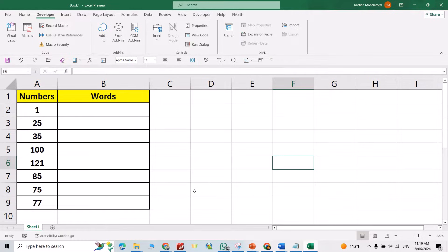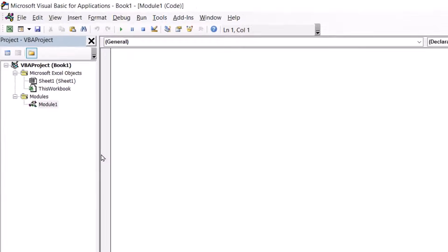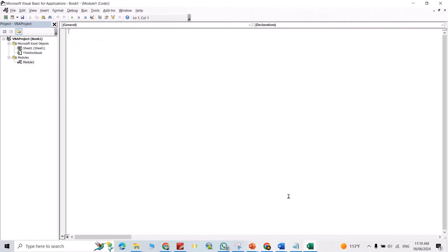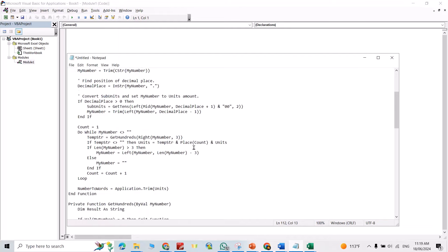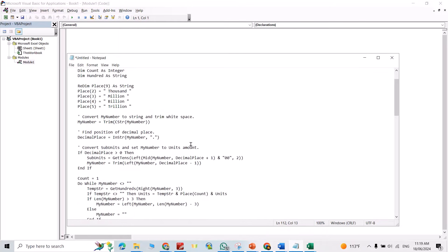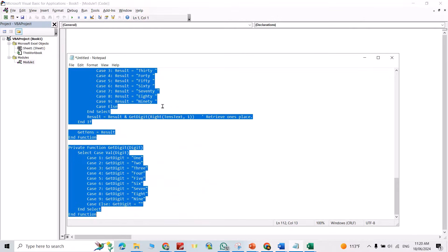Now you can see the Developer tab. From there, go to Visual Basic, then Insert Module. I've put the code in the description of the video, so you don't need to search for it — just press Ctrl+A and copy it.